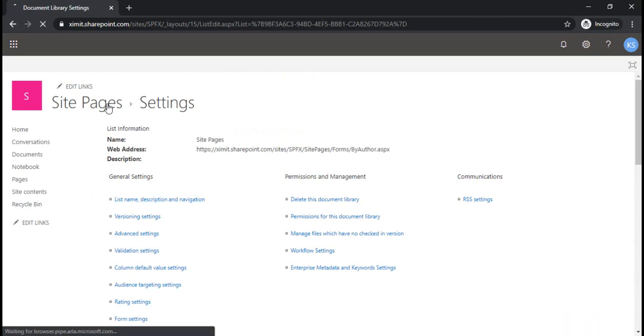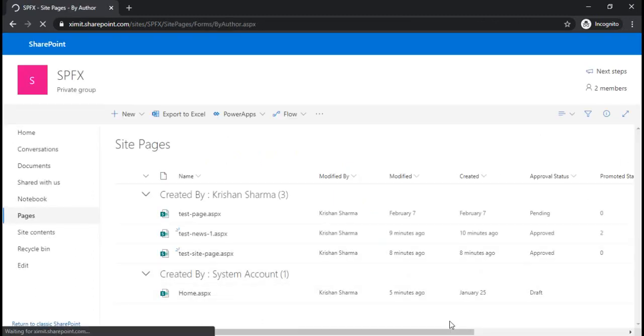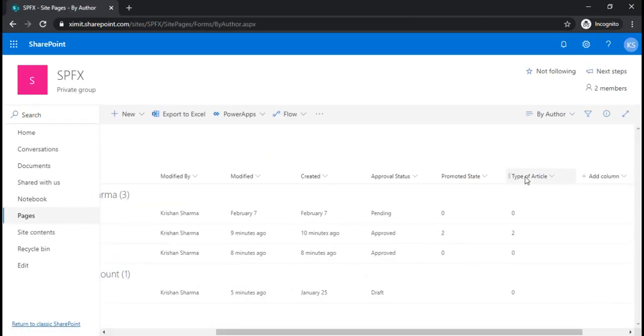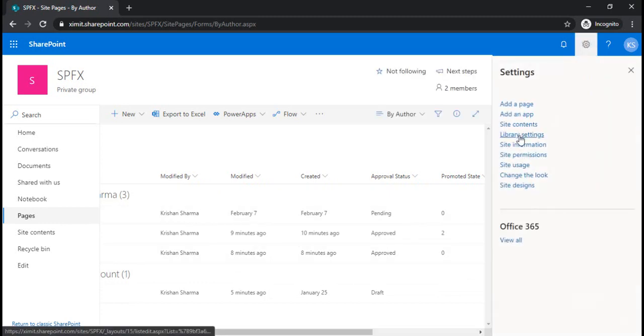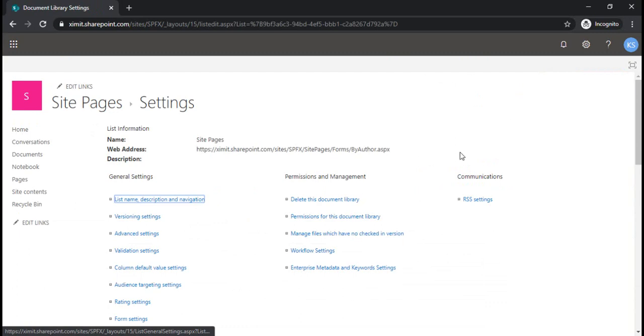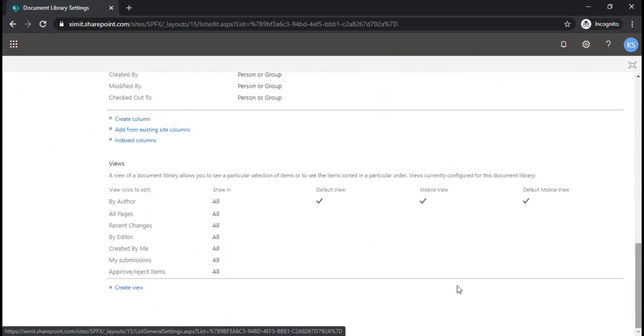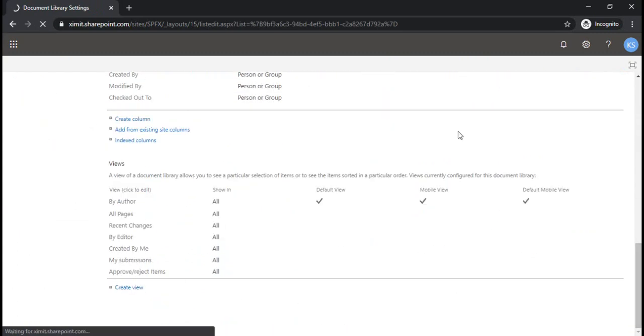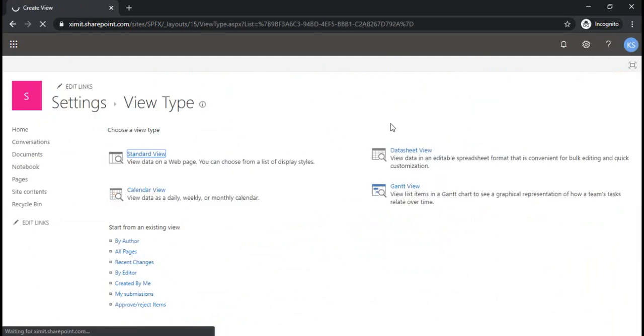Let me go back to the site pages. In the calculated type of article column, it starts capturing the same values which promoted state is having. Now going back to the library settings because we would like to create a view for the news articles. I'll create a standard view.